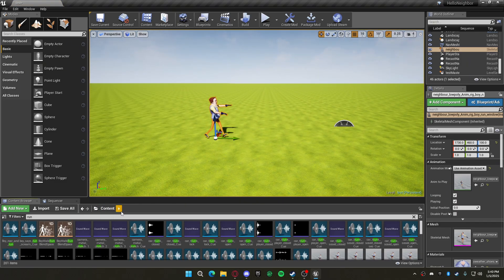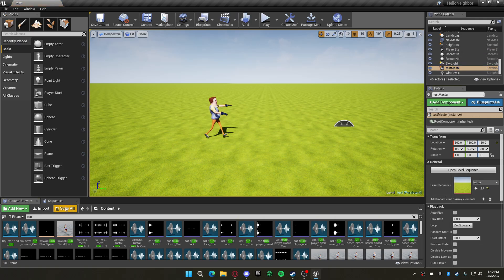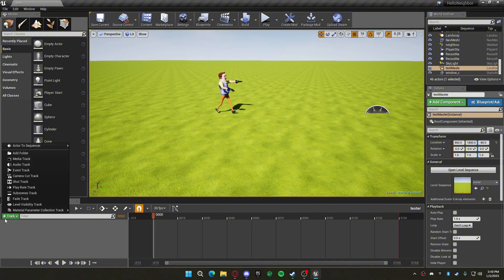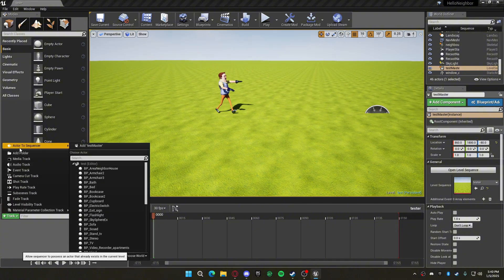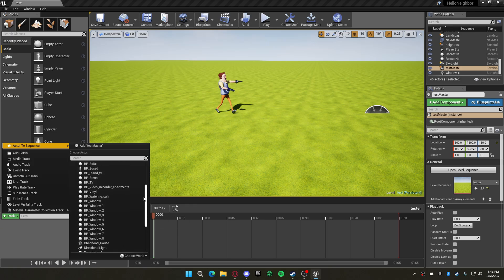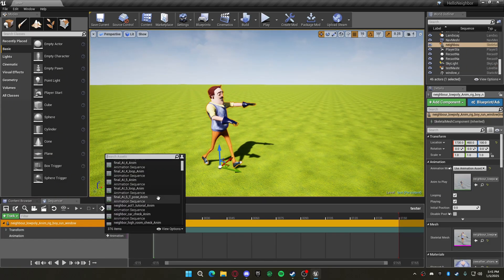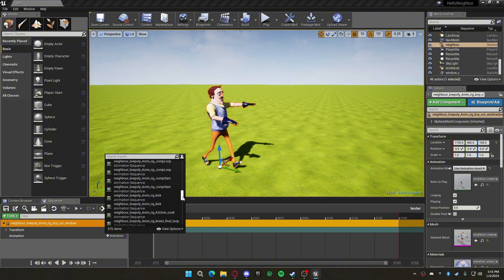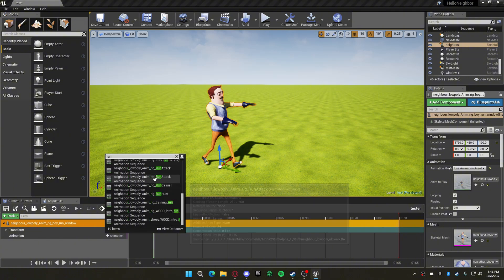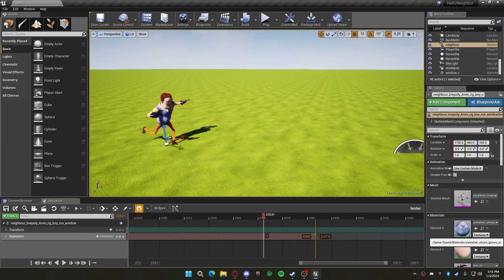Go back to your level sequence, right-click, press Track, then Actor to Sequencer. You can do this on any object. Find the actor you want. This is the animation you want to have playing — so if he's running, you put a run animation like this.